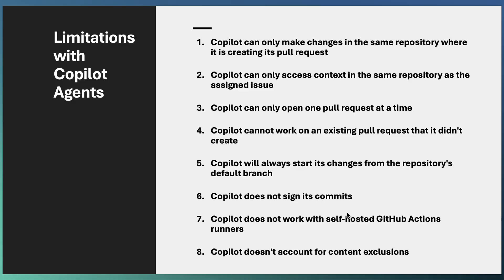You need GitHub-hosted runners for executing the actions. Content exclusion is another feature. Right now Copilot agent is not adhered to that, so if you have an excluded file, still the agent considers that as part of the context. So let us see how the usage cost will be.